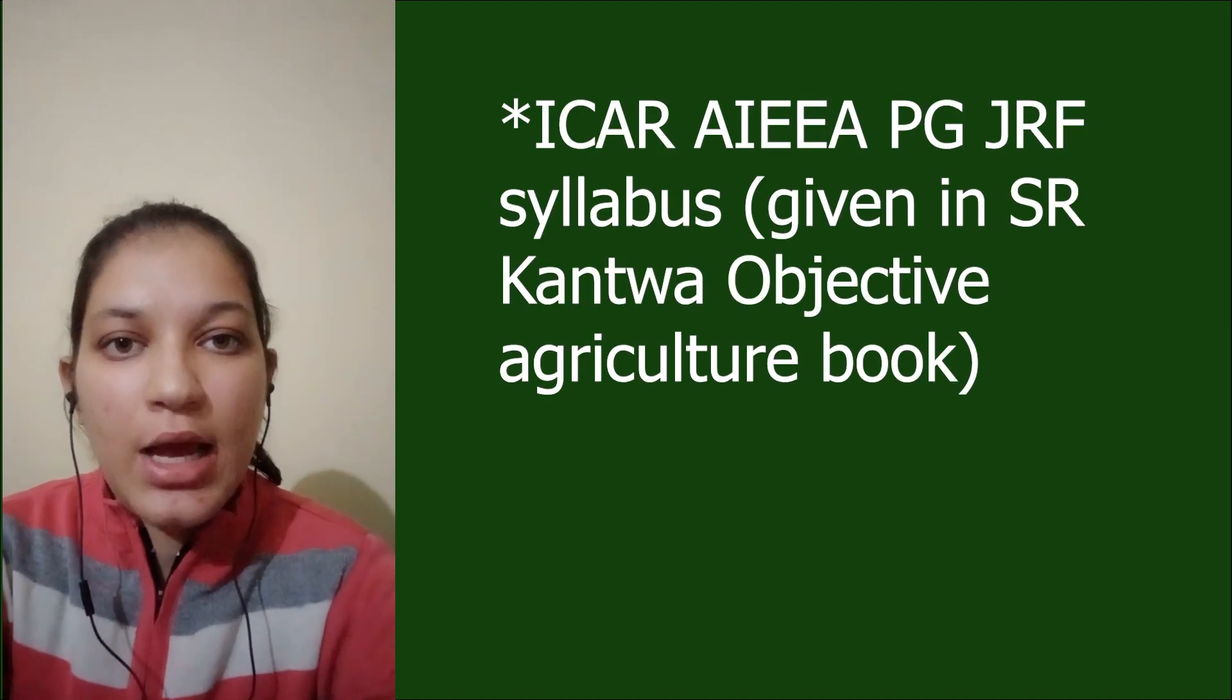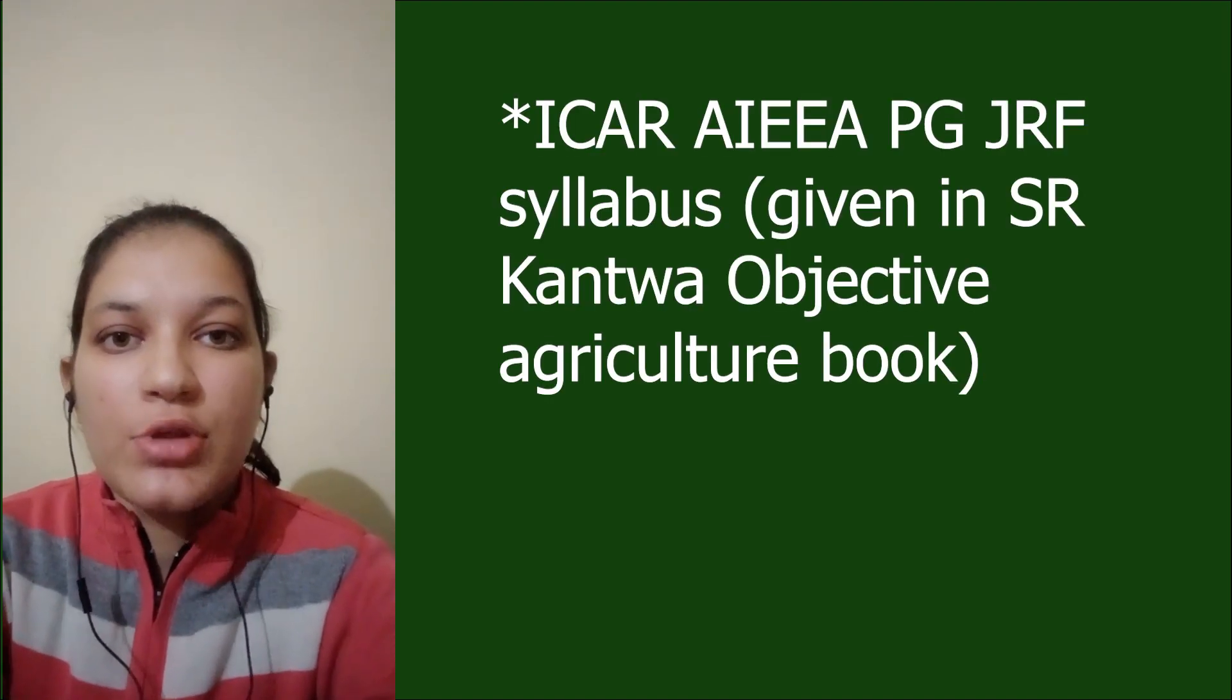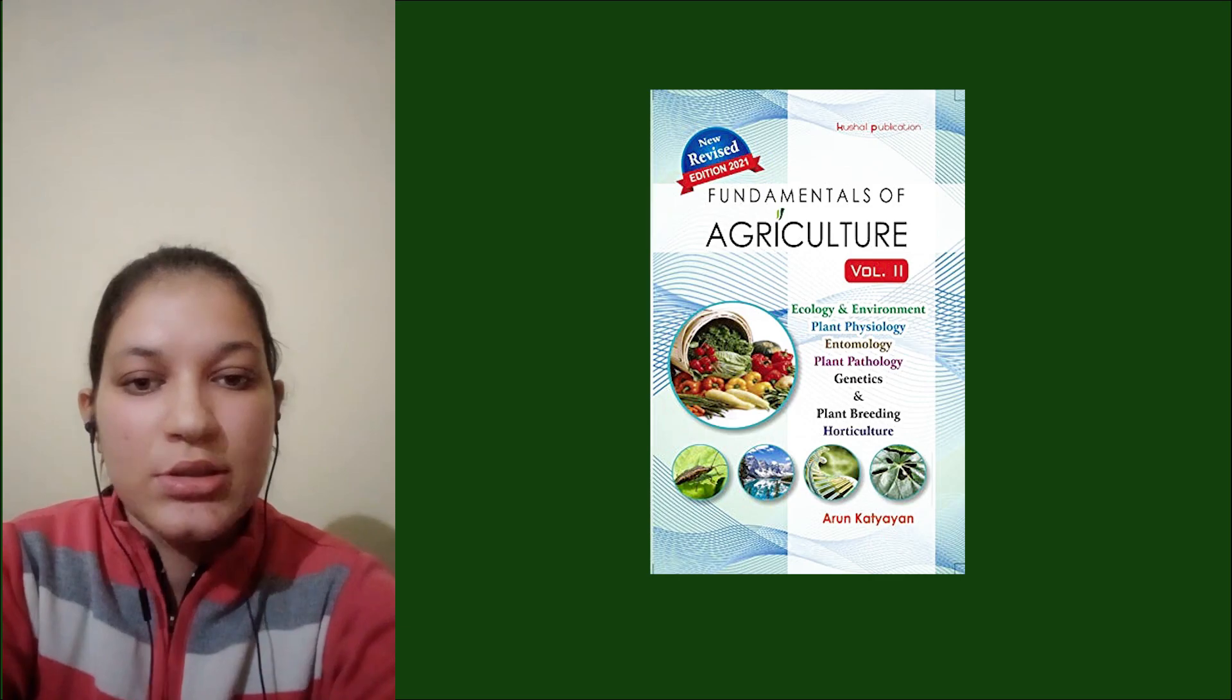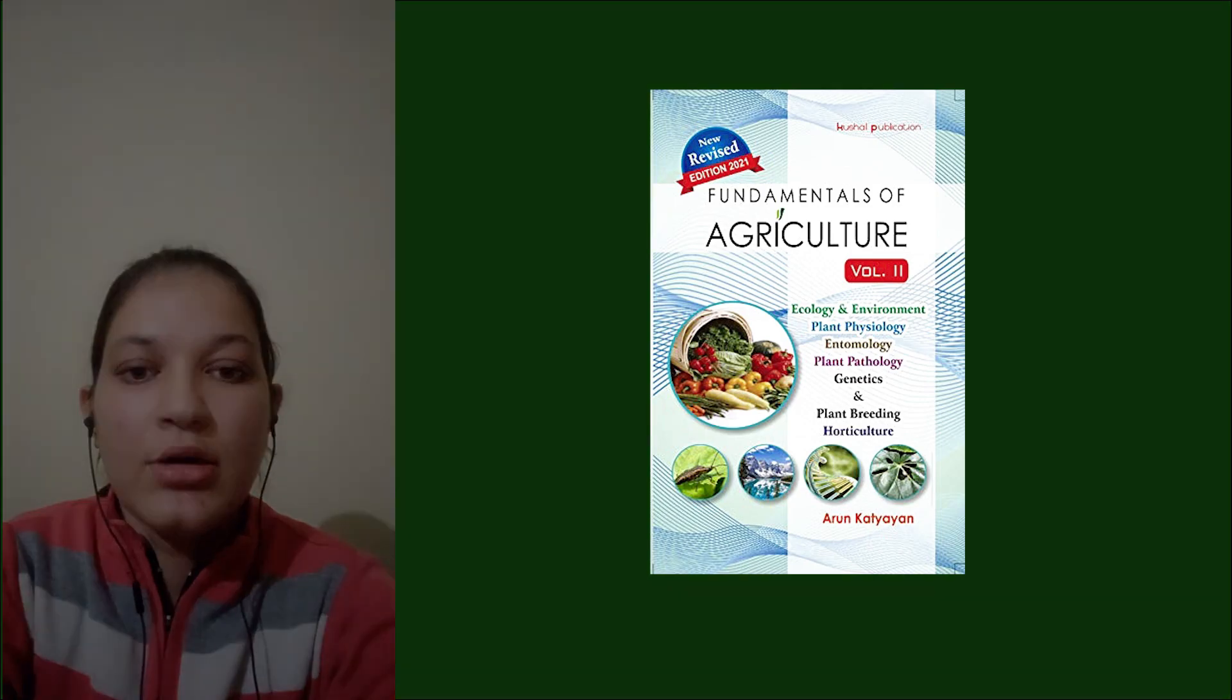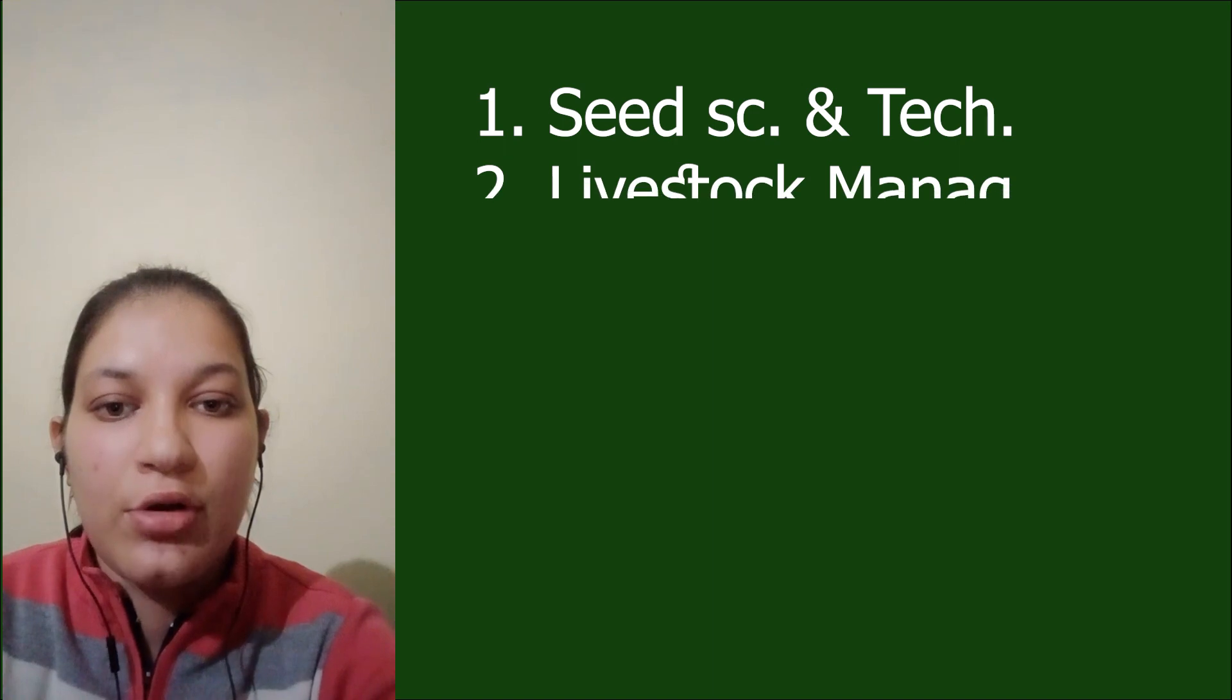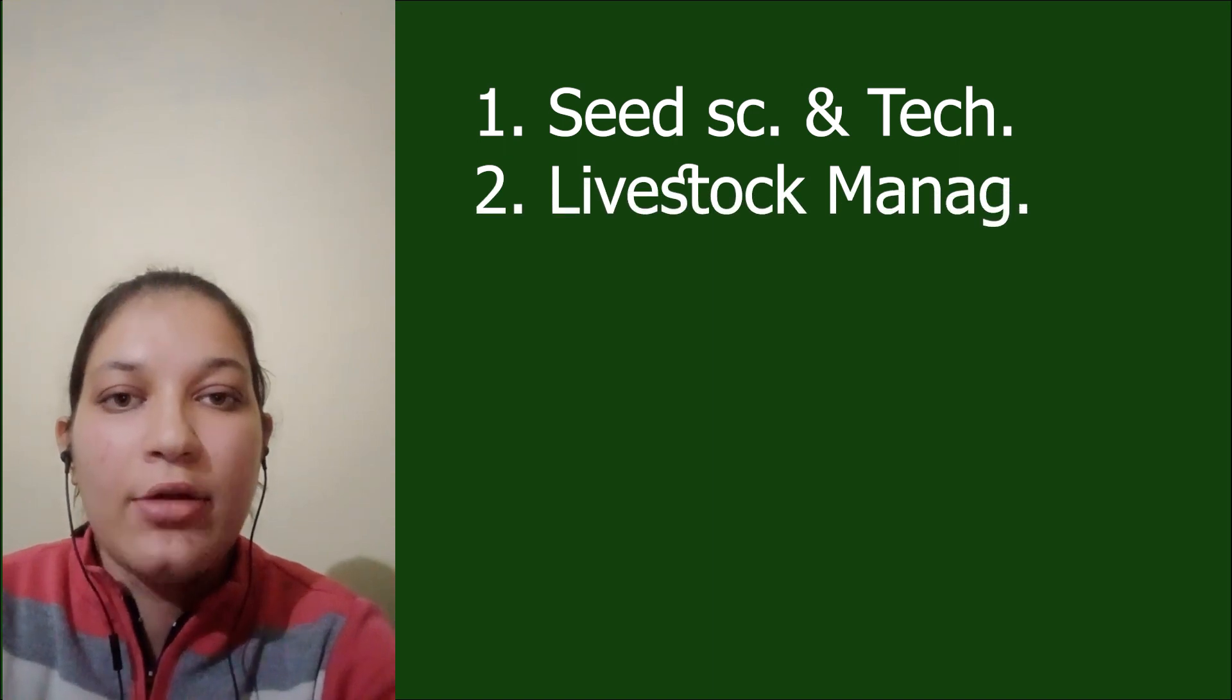never deviated from the syllabus prescribed by ICAR for UG courses. For plant science, pathology, physiology, and entomology, Arun Katyan book is sufficient. But for plant pathology and entomology, I also referred to Engrave notes, and for seed science and technology and livestock management, I read TNAU notes.